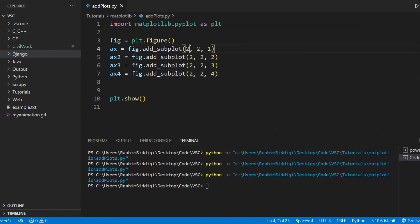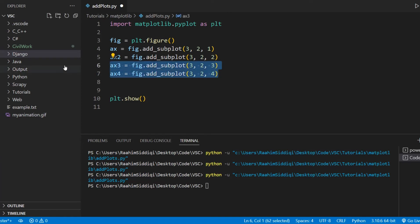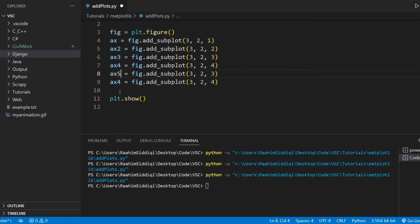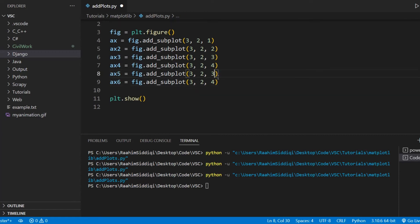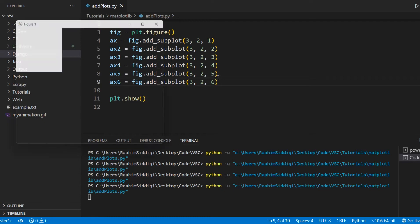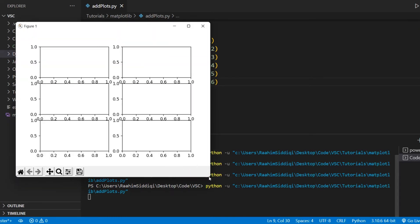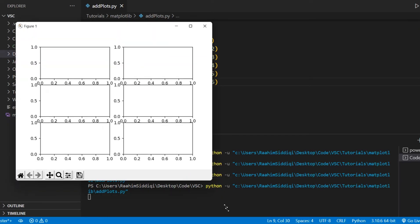So if I make this a three by two grid, then we can put in two more. And this can be five and this can be six. And let's just go through the counting one more time.